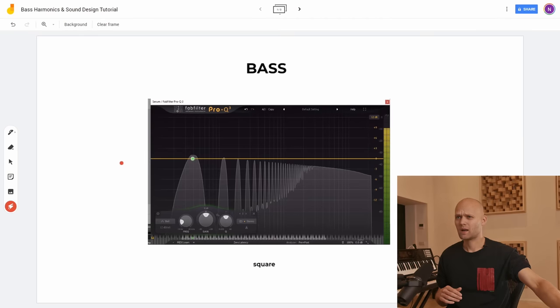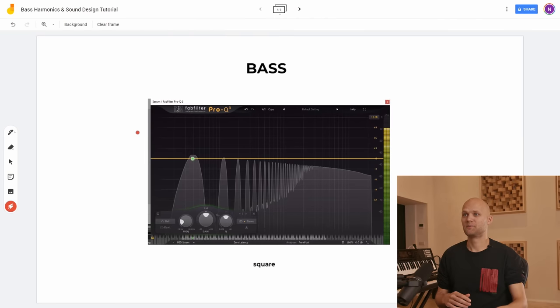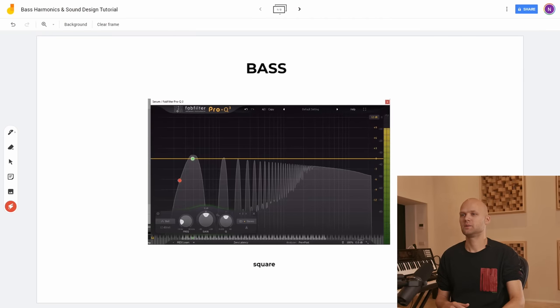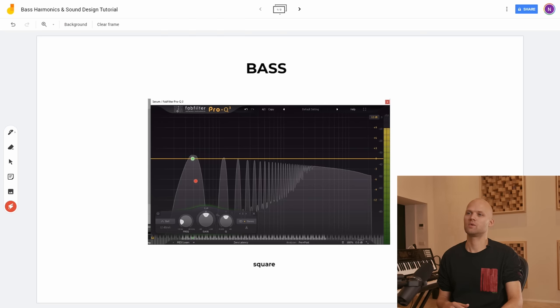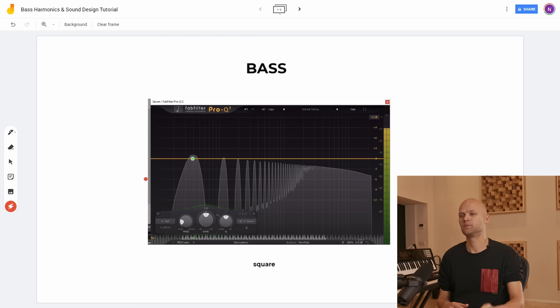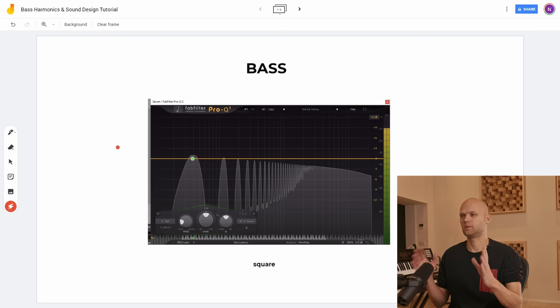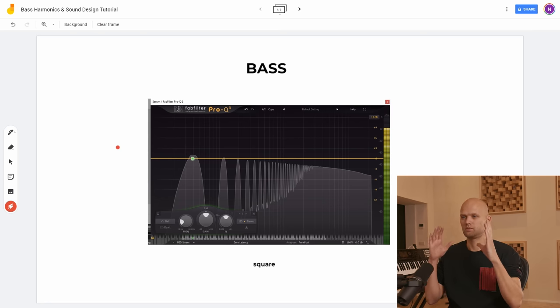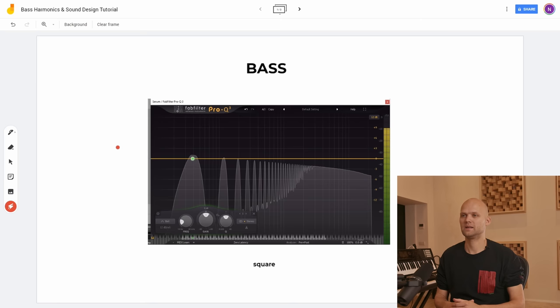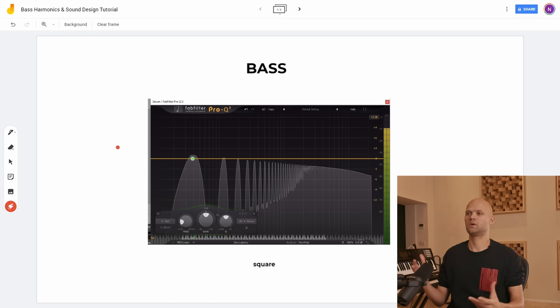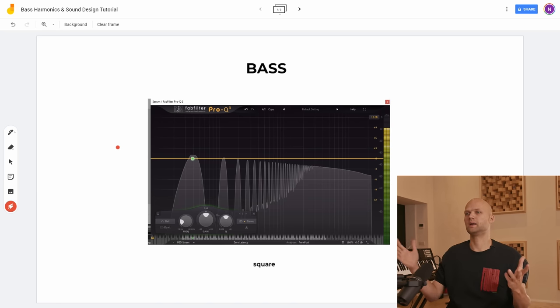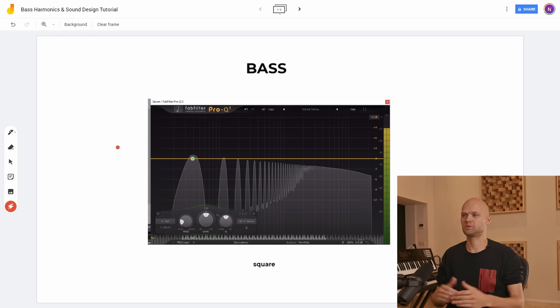So what do I have here in front of me, apart from this cup of tea? What I have here is a simple FabFilter Pro-Q analyzing a square bass. So this is a bass note playing a low D sharp. And I put this here because I wanted to show how big bass is in the spectrum.